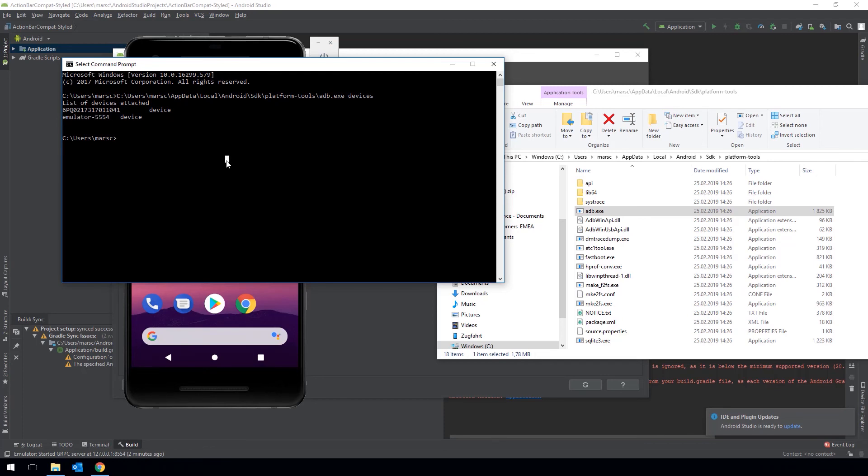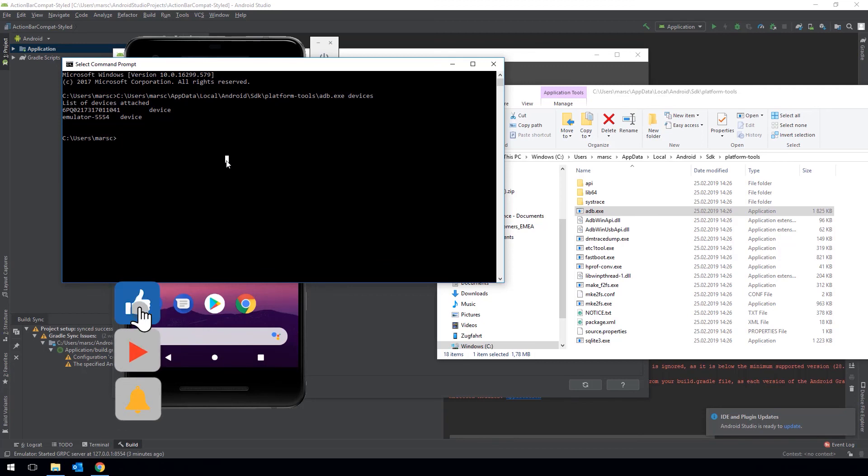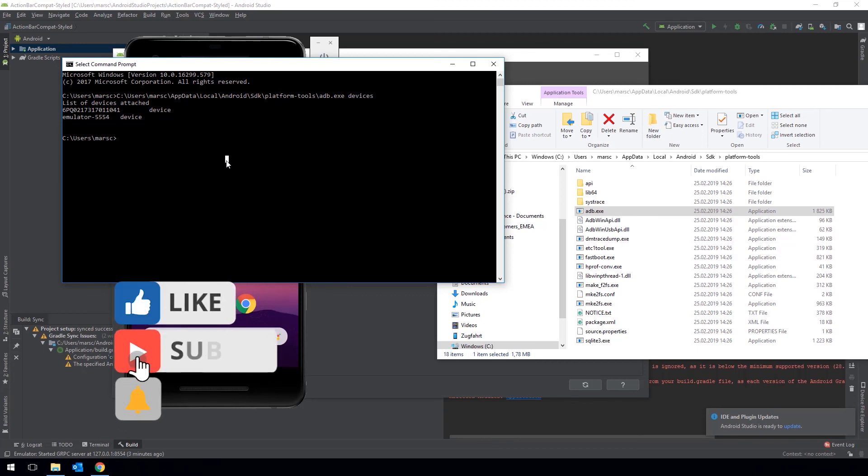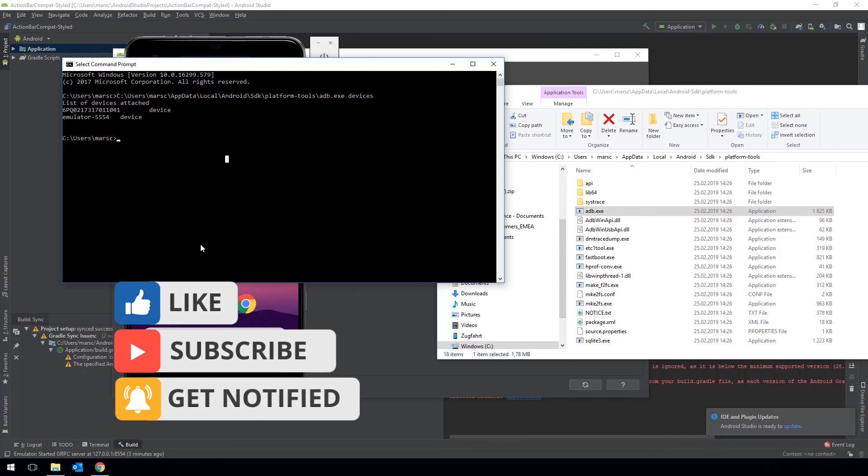These are the necessary steps to prepare your PC for mobile automation with Tricentis Tosca. Thank you for listening and see you in the next video.